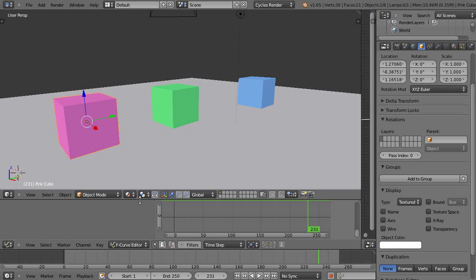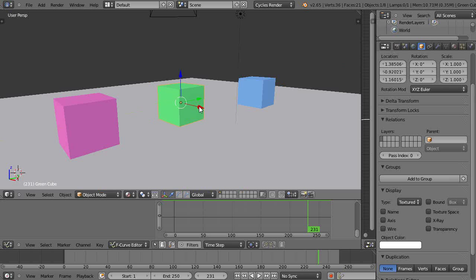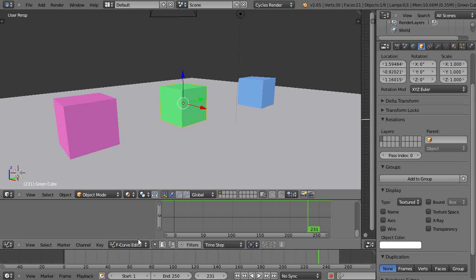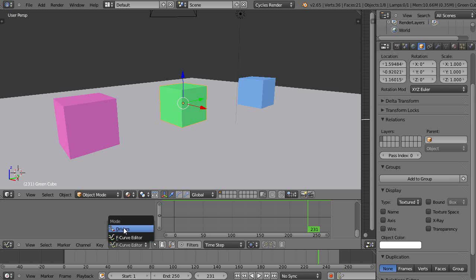In here we can control keyframes for animations and also work with more advanced subjects like the F curve editor. We can also work with drivers, but that's a more advanced subject so we'll stick with the F curve editor right now.